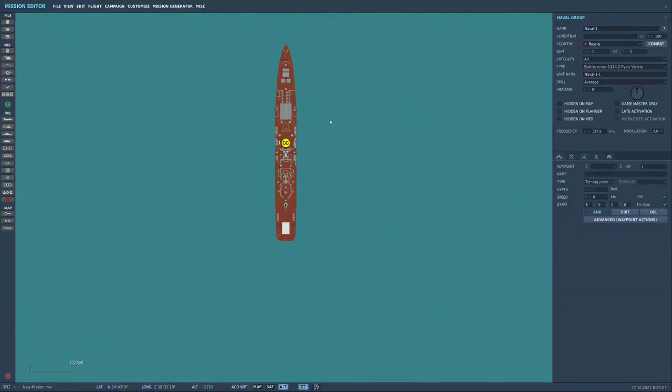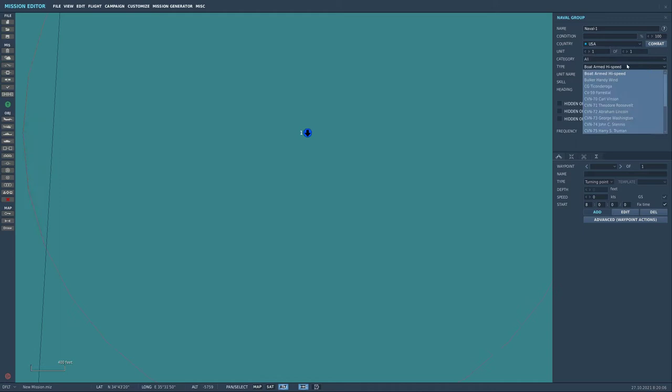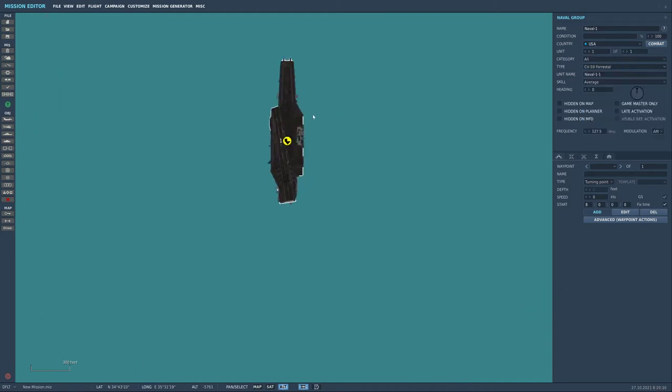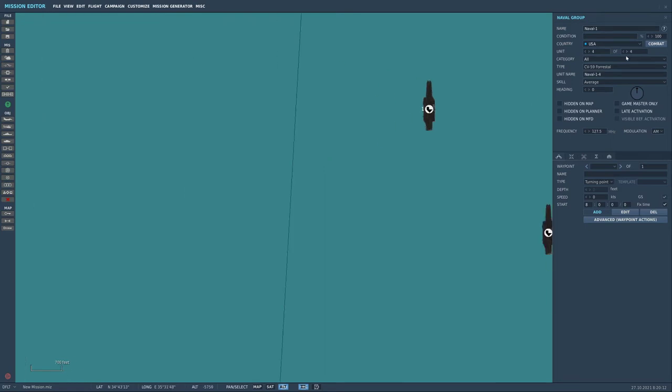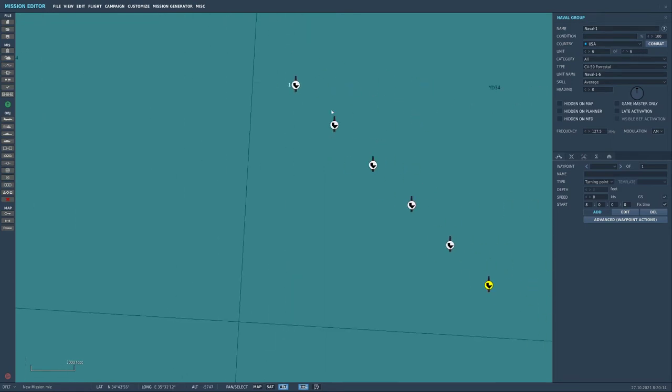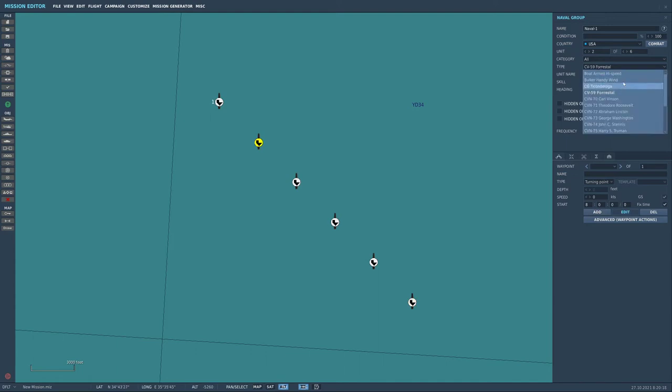So let's say USA we've got the Forestall now which is awesome so we'll put the Forestall there I think that'd be cool. Then let's add like a few more ships in, these are all by default set to the Forestall. What we'll do is we'll click through all of them and